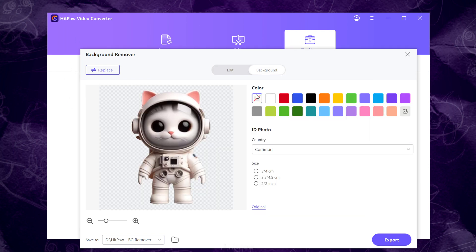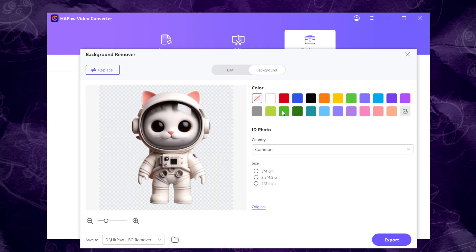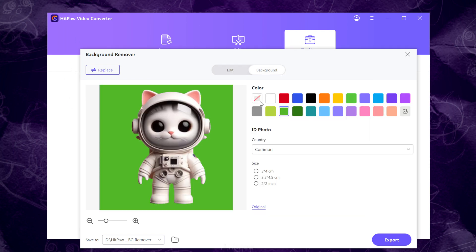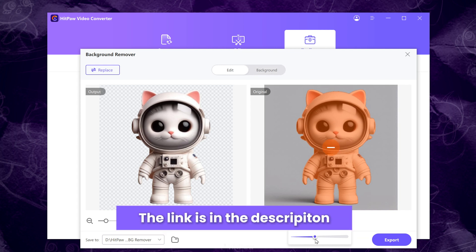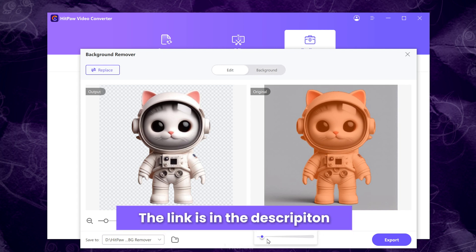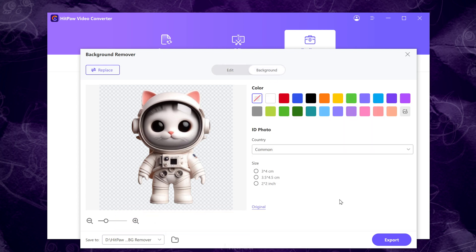Here, I am using the background remover in the toolbox of HitPaw Video Converter. I will also put the link of this tool in the description. Feel free to have fun with it.